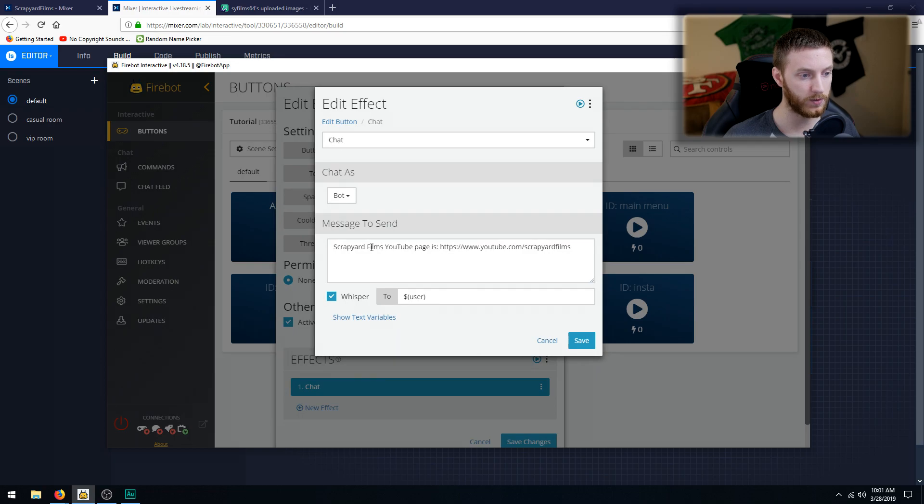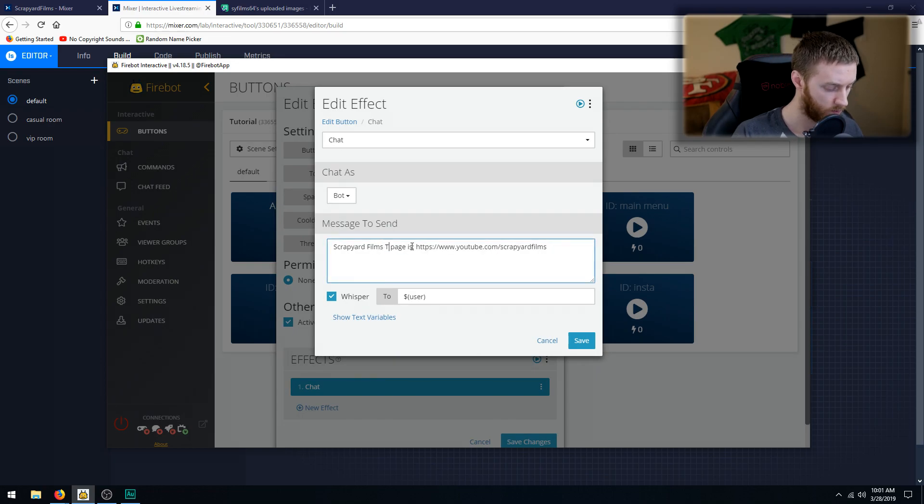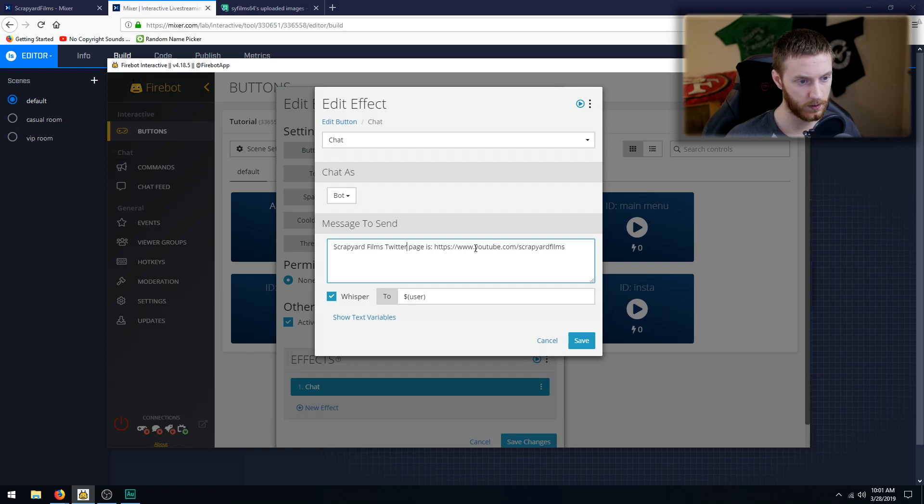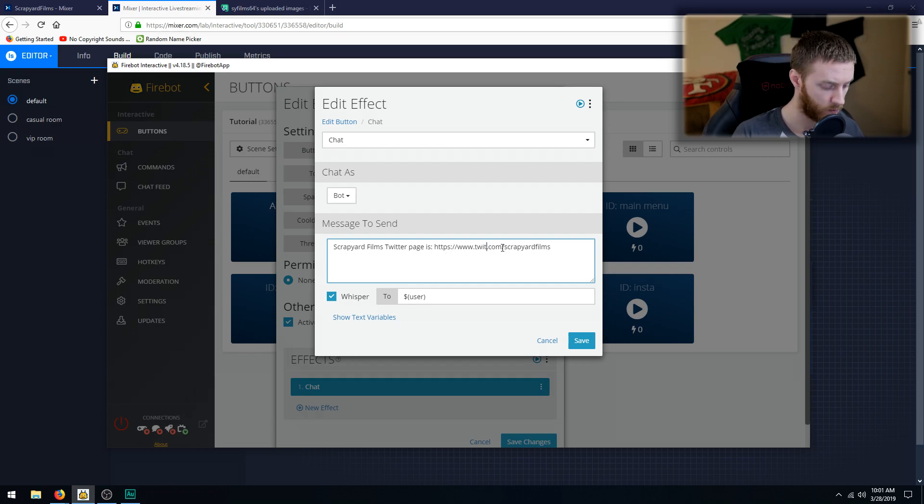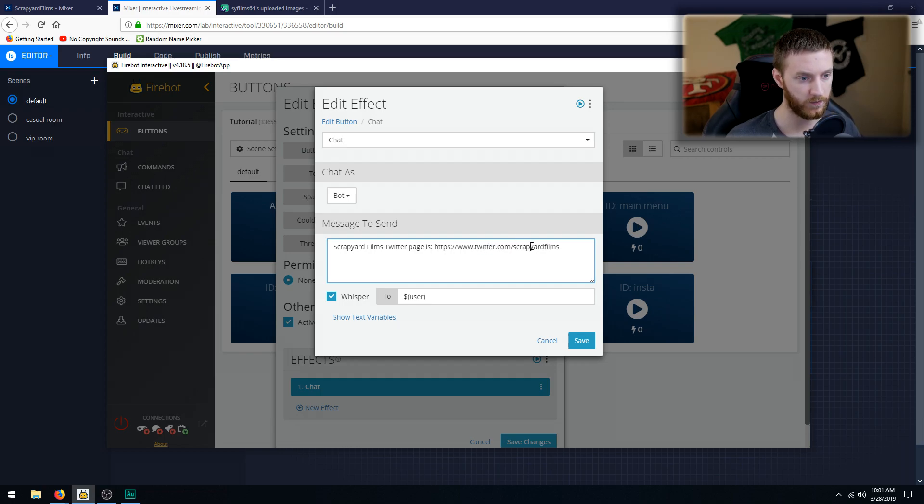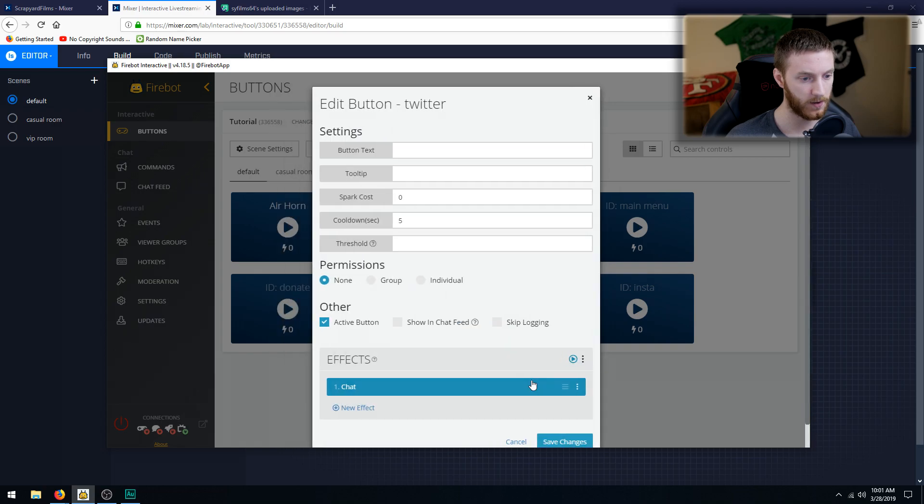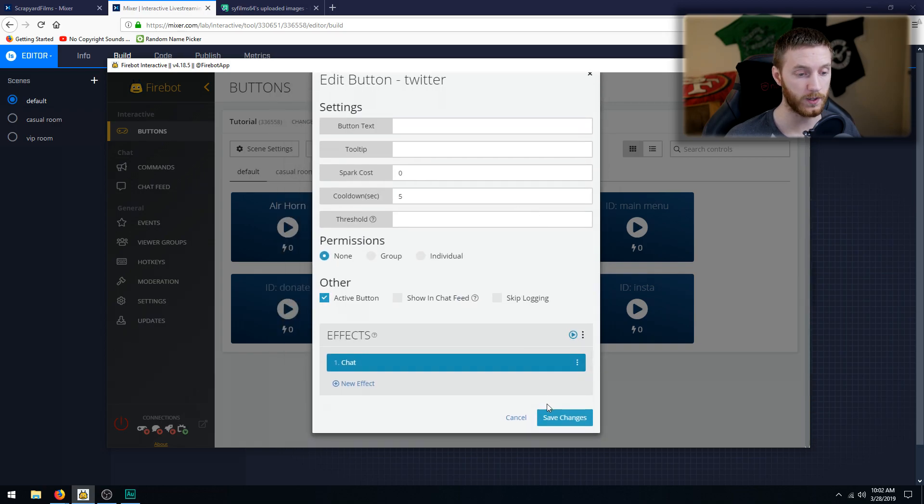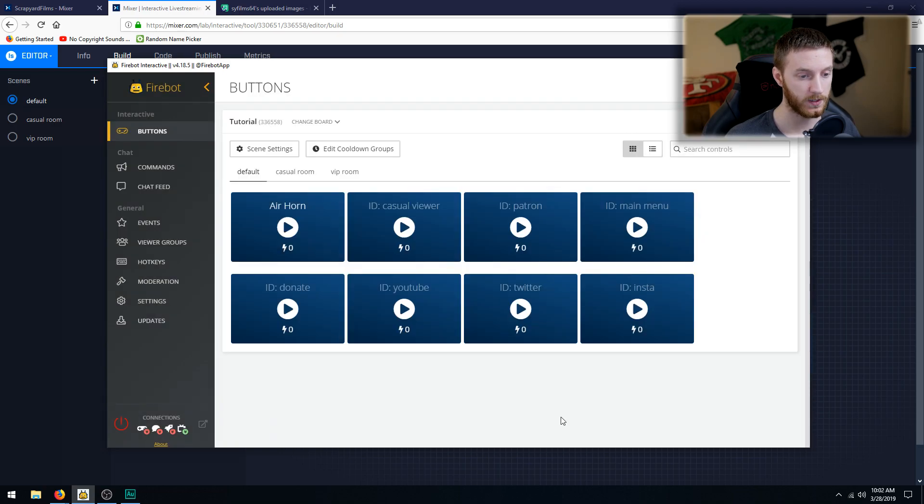Twitter is twitter.com/scrapyardfilms to user. Hit Save. Now they're going to be redirected to Twitter. Hit Save changes.